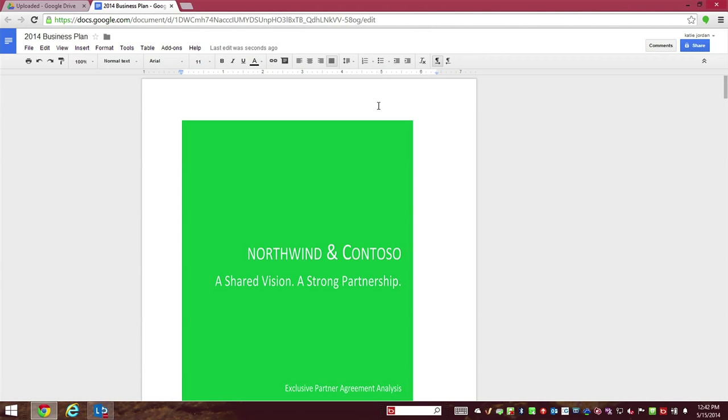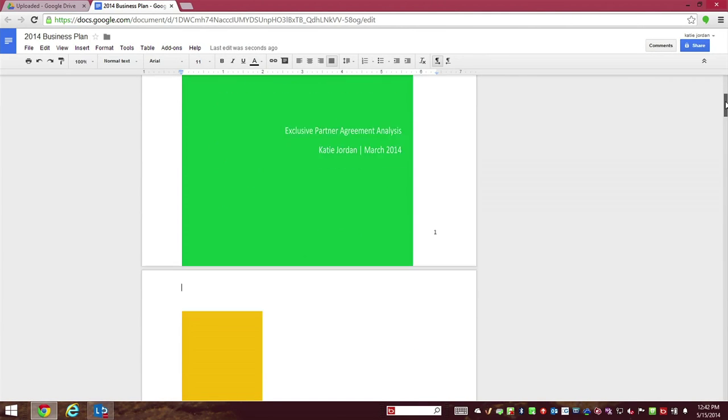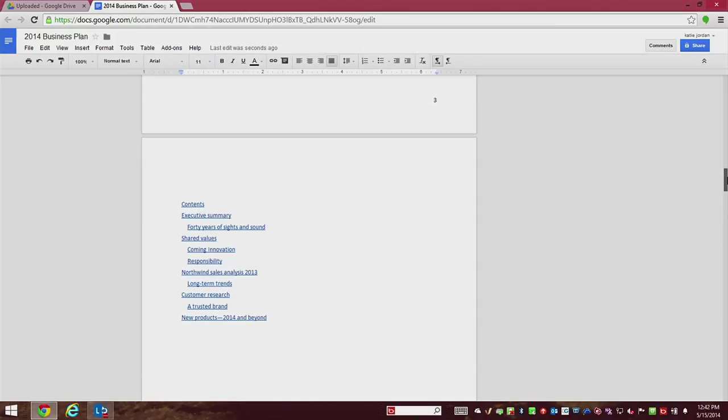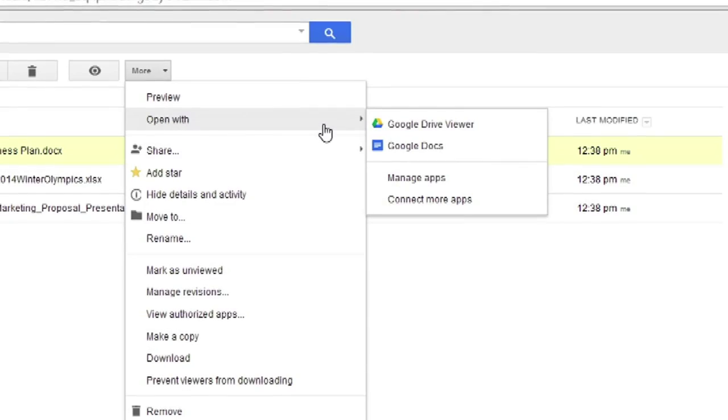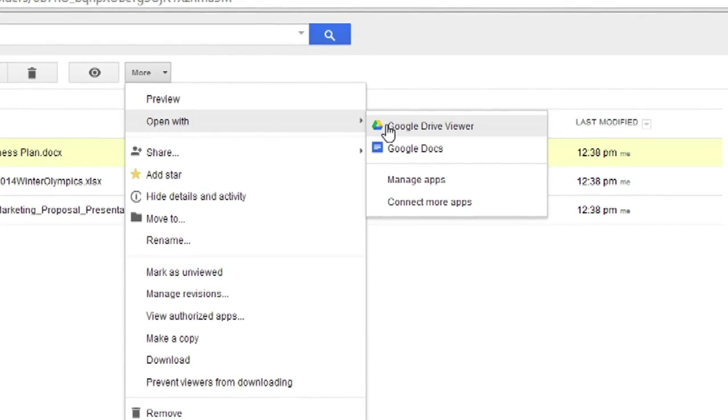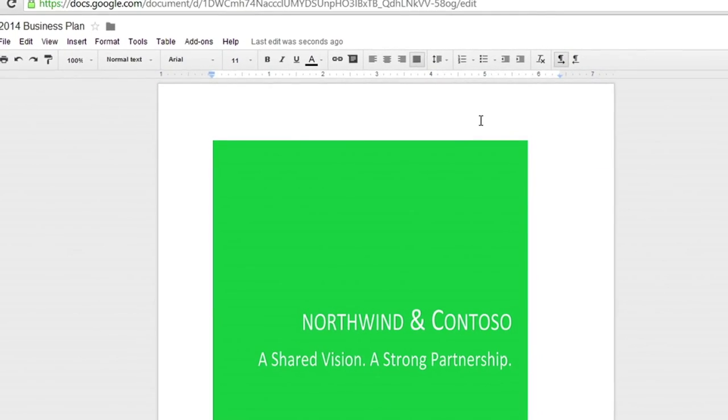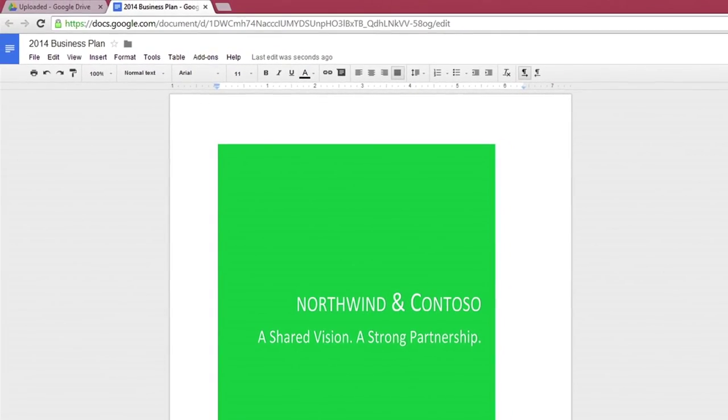Unfortunately, uploading the document to Google Drive results in significant file fidelity issues. Google Docs won't let the document be edited until it's converted to Google's non-standard format, and this causes a loss of formatting.